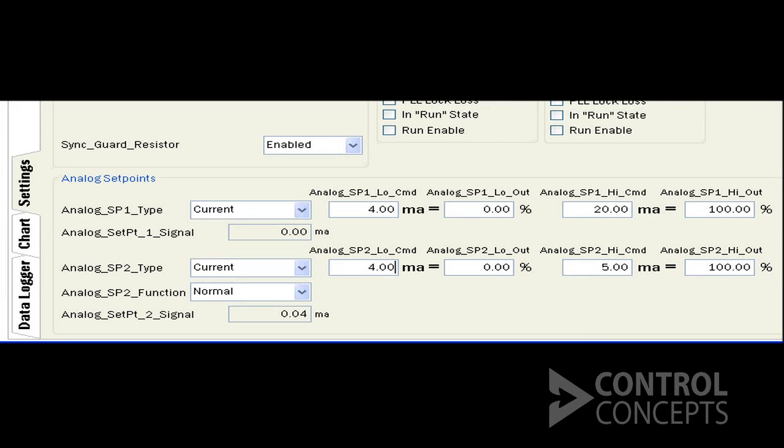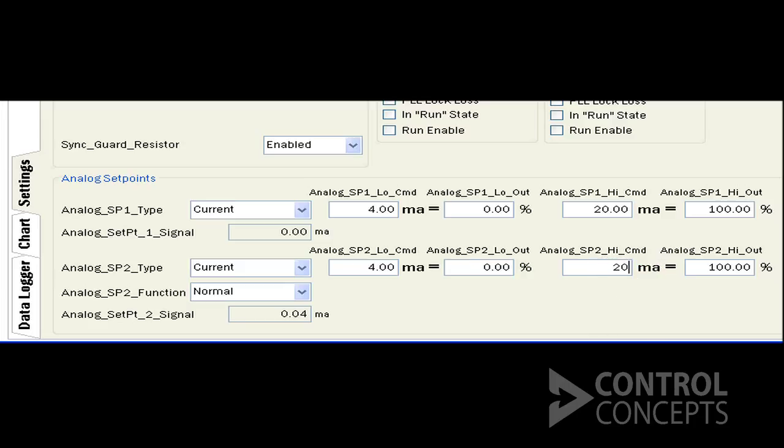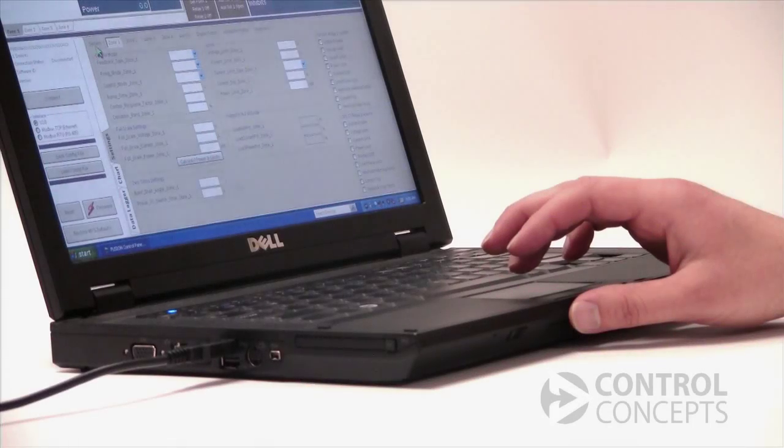With SCR controllers you encounter a lot of different requirements, so our goal is to show you how to adjust analog input scaling so you can adapt it to whatever you need.